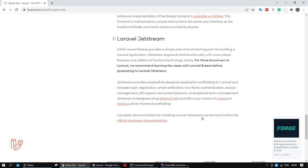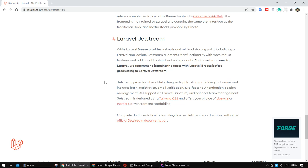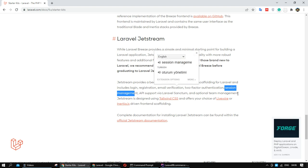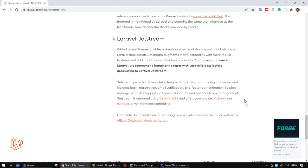Another starter kit option is Laravel Jetstream. Jetstream includes the same things but also adds two-factor authentication, session management, and team management. When I check the properties of the starter kits, Jetstream looks like it offers more additional features than Laravel Breeze.